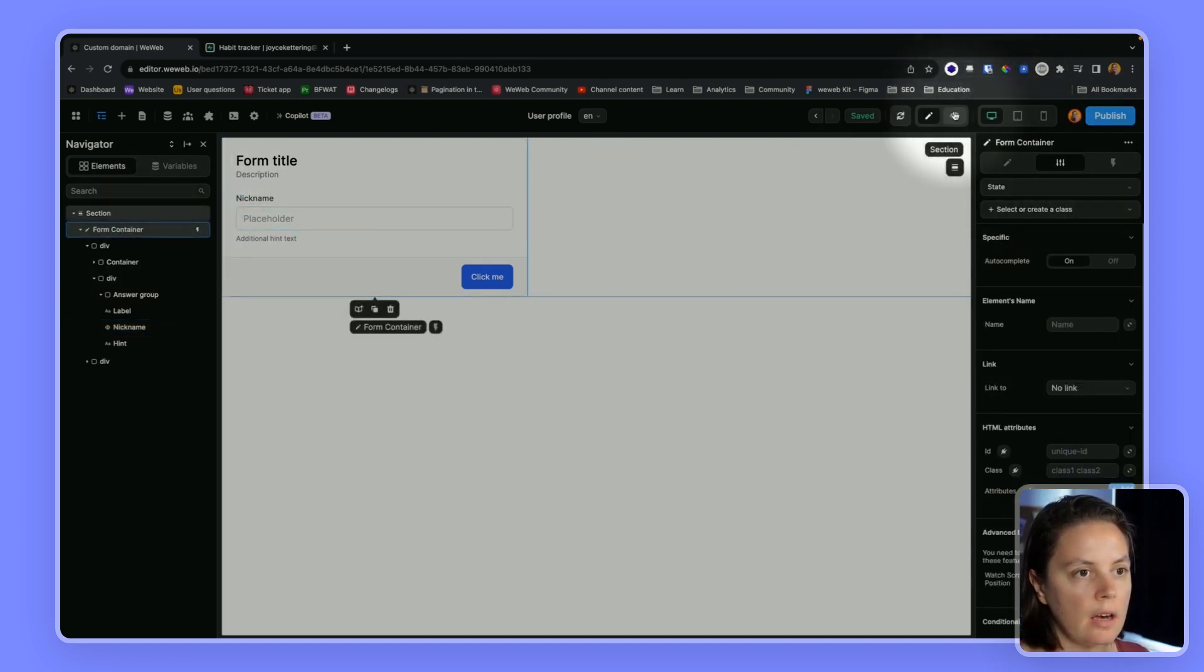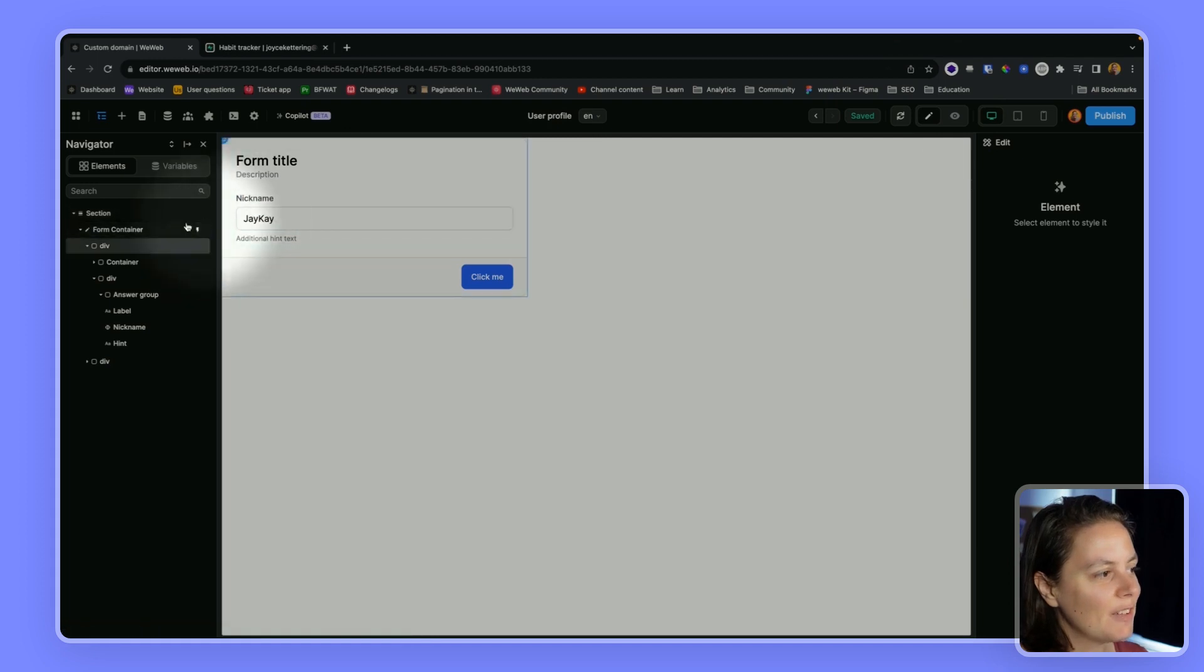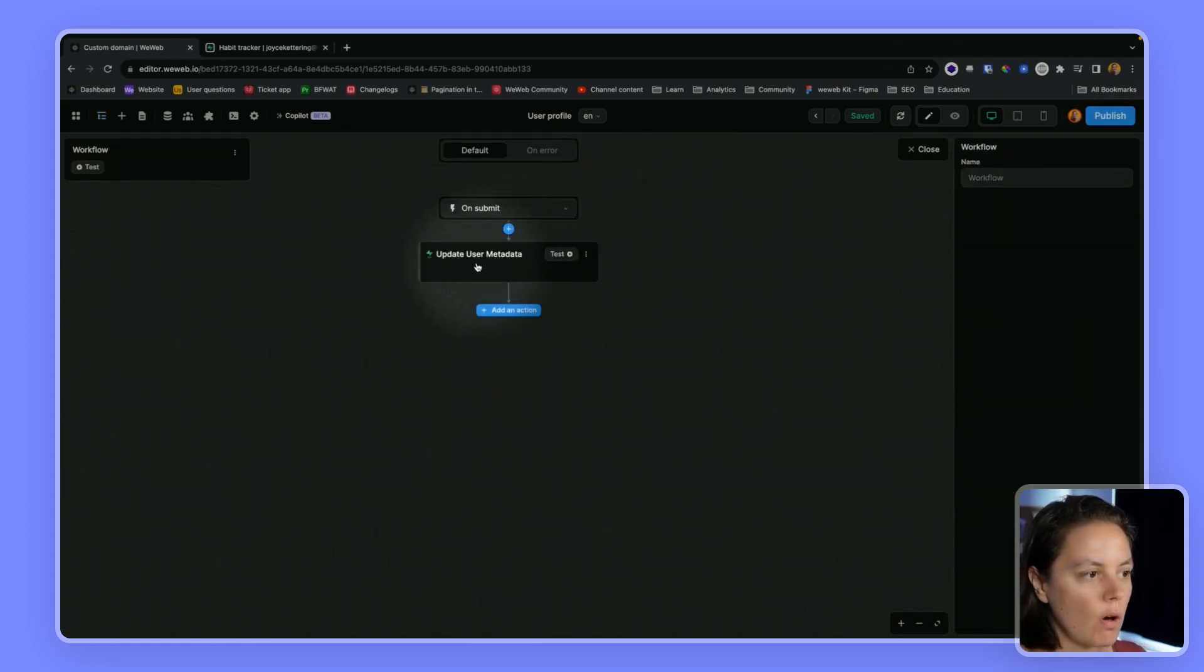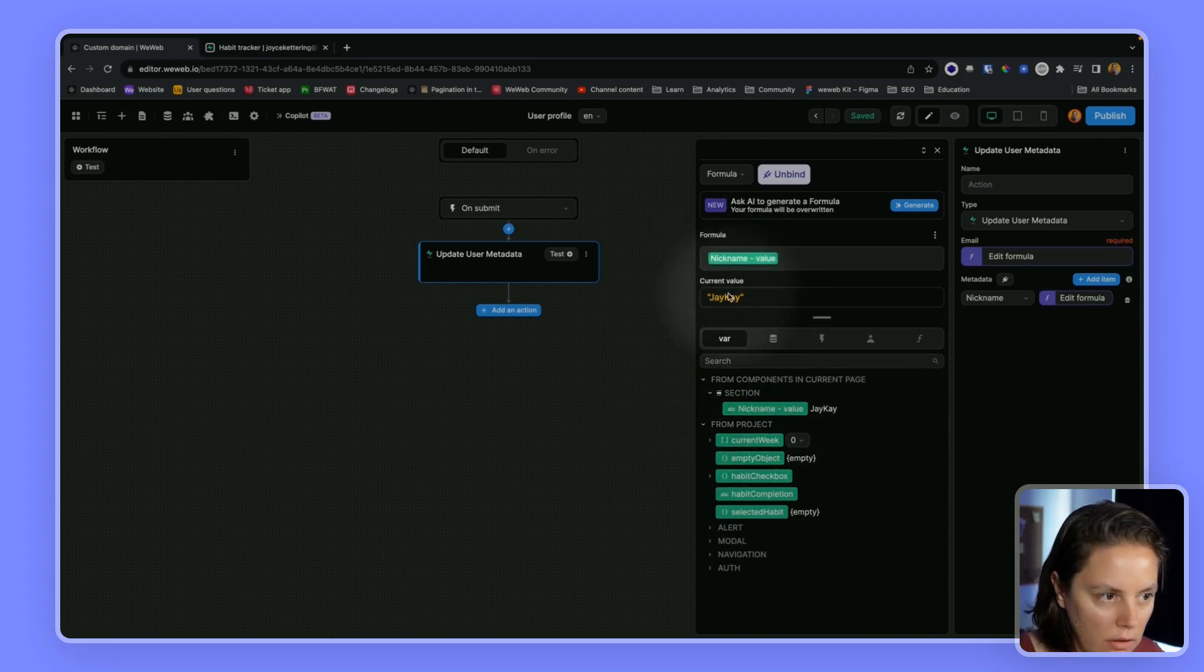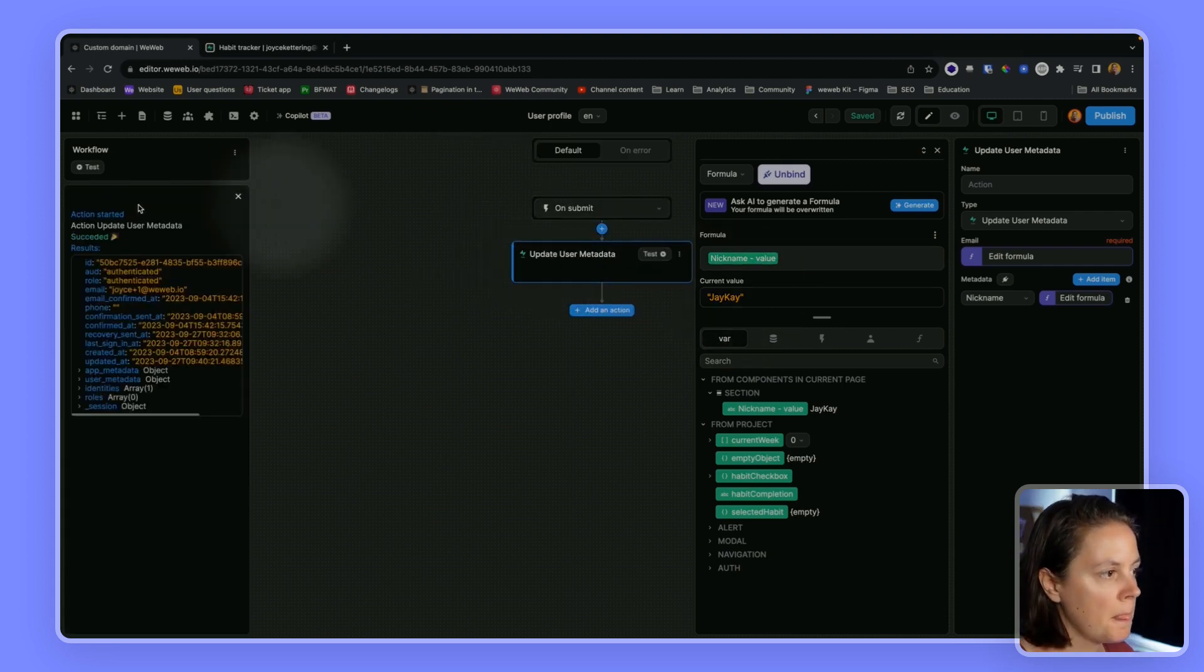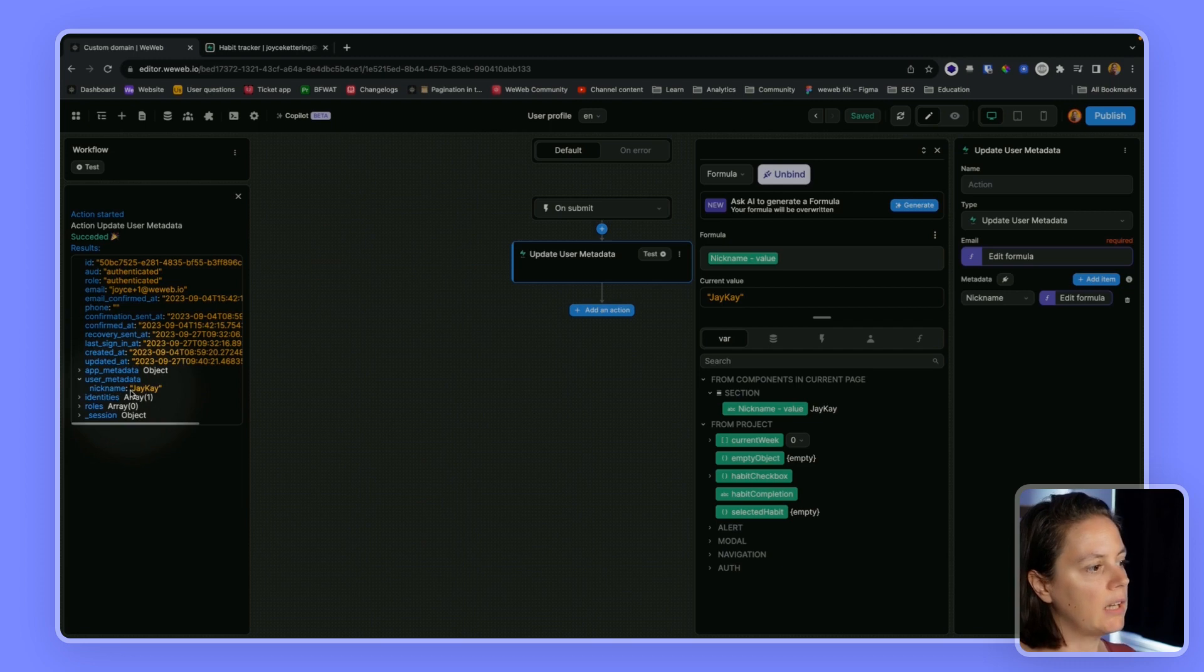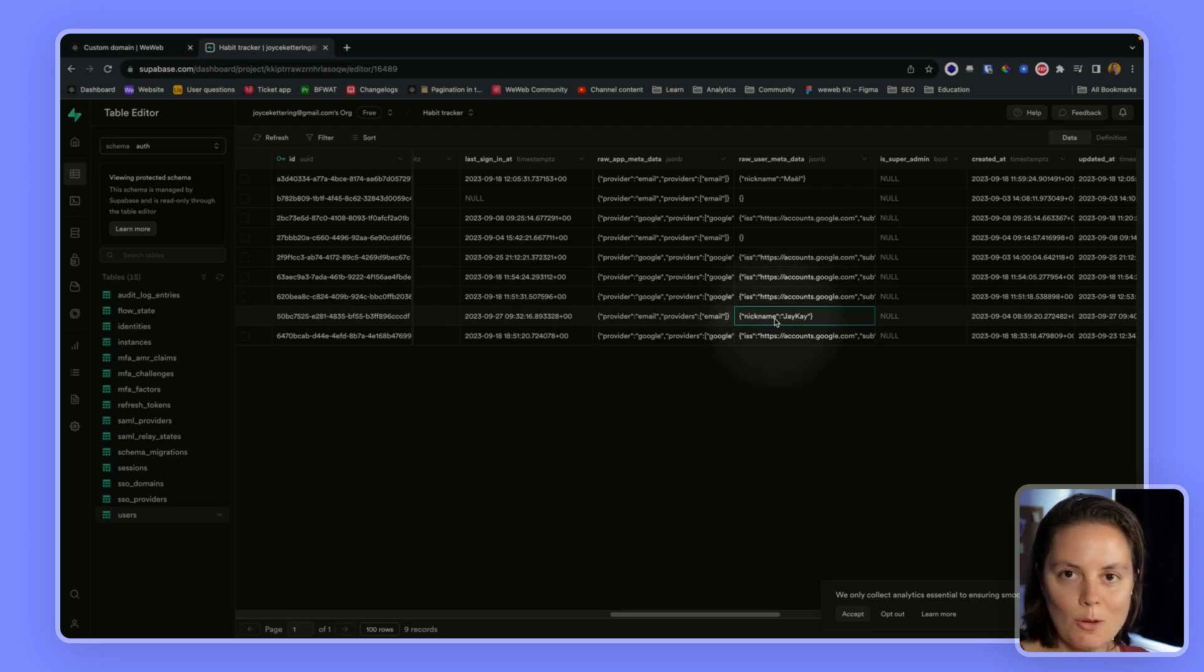If I go to preview mode I'll say my nickname is TK, even though it's not. Back on my workflow I can see that it is bound to nickname and I see the current value. Now if I test this action, WeWeb tells me that it succeeded. If I look inside here using metadata, it does seem like it added a nickname. Let's go back to Supabase and yes, the nickname was added.